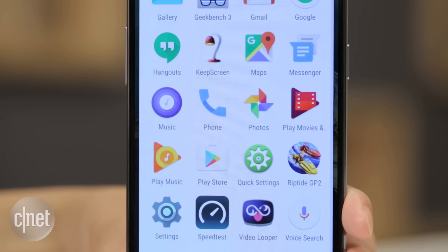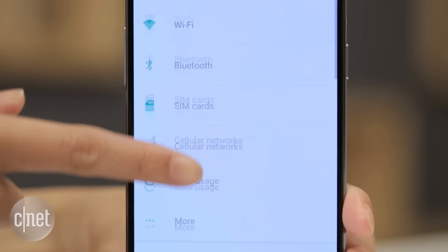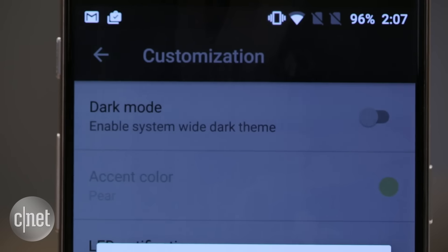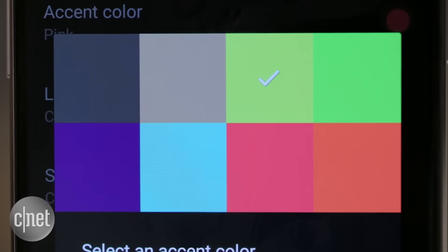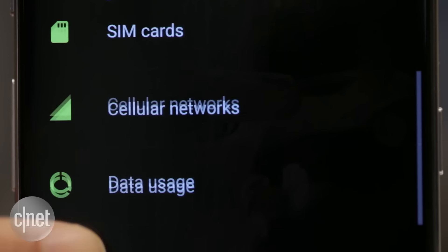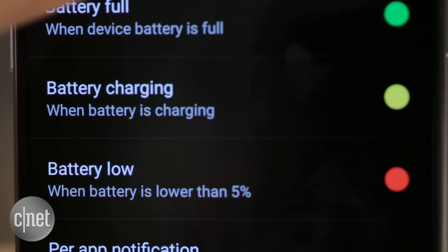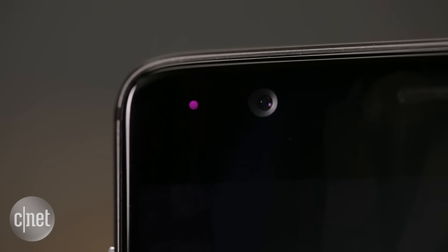Next, choose your colors. Folded under Settings is the Customization menu, where you can toggle on and off Dark Mode. When Dark Mode is on, there are eight accent colors you can choose, which affect various menu items and trimmings throughout the interface. Lastly, assign specific colors to alerts, so you can quickly tell what kind of notification you receive by looking at the color of the LED light.